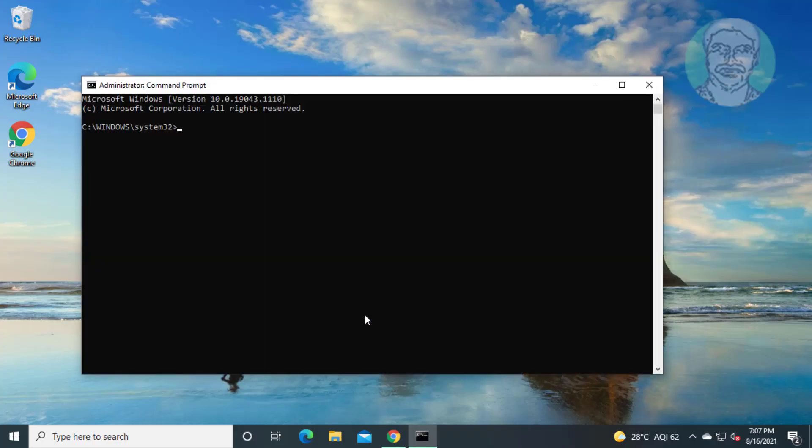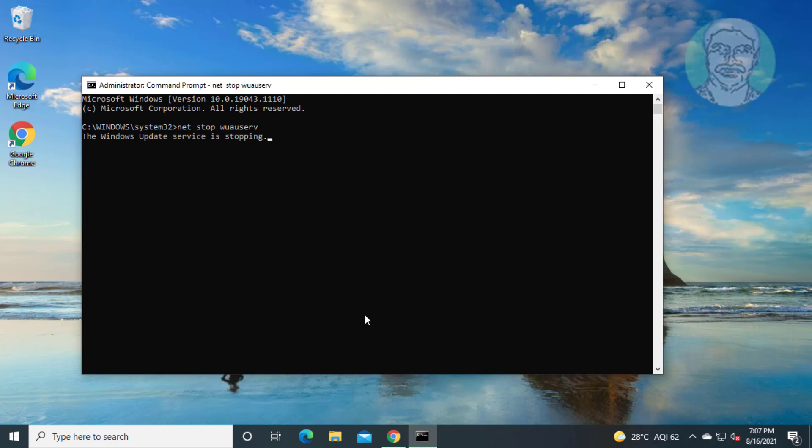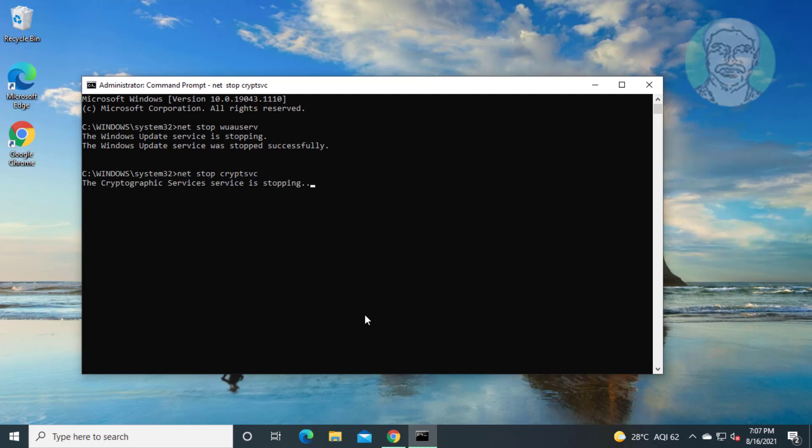Type net stop wuauserv. Type net stop cryptsvc. Type net stop bits.